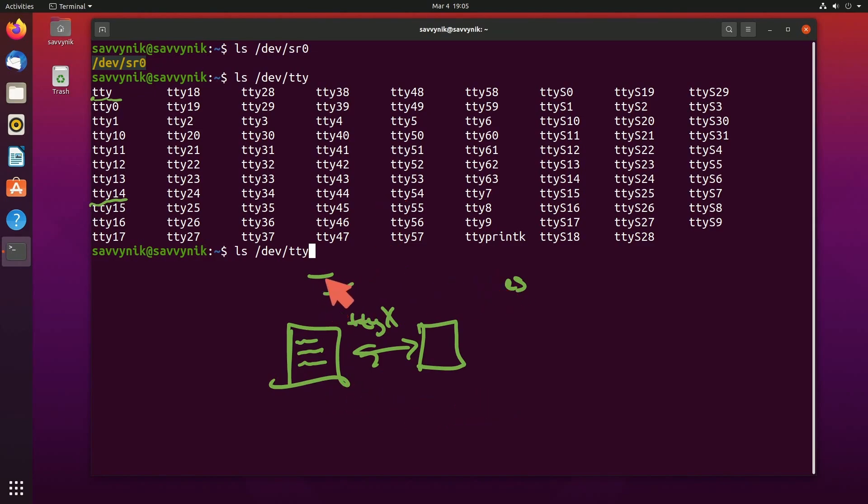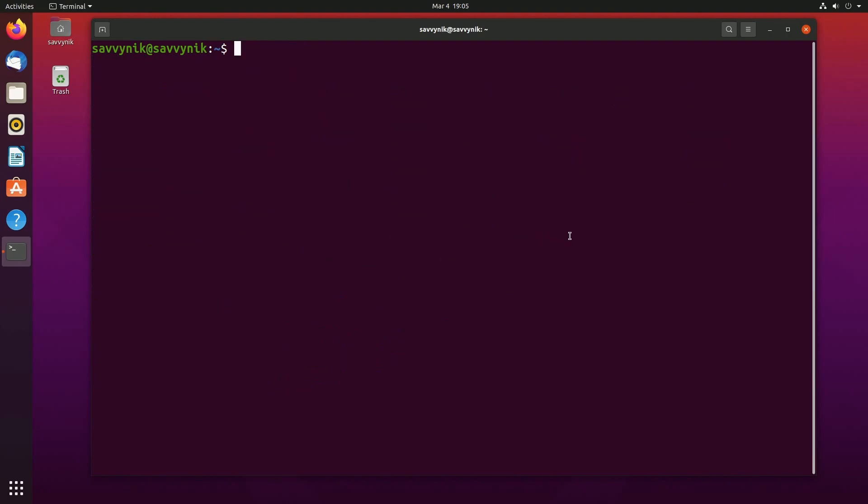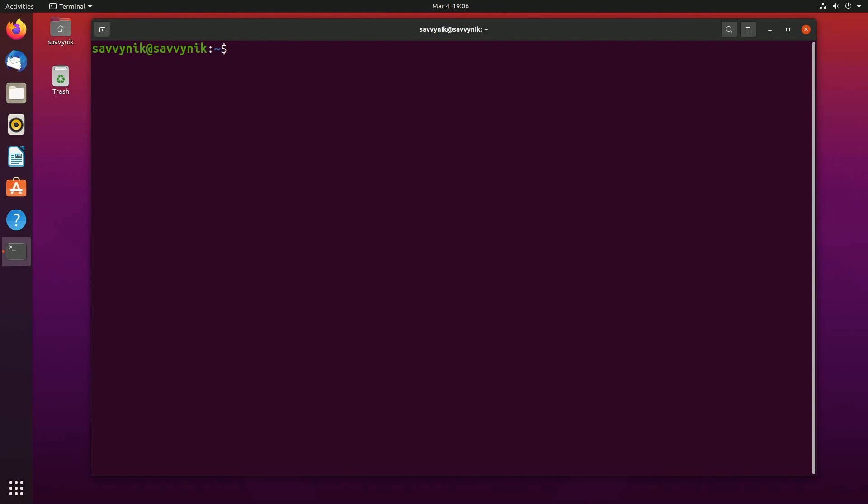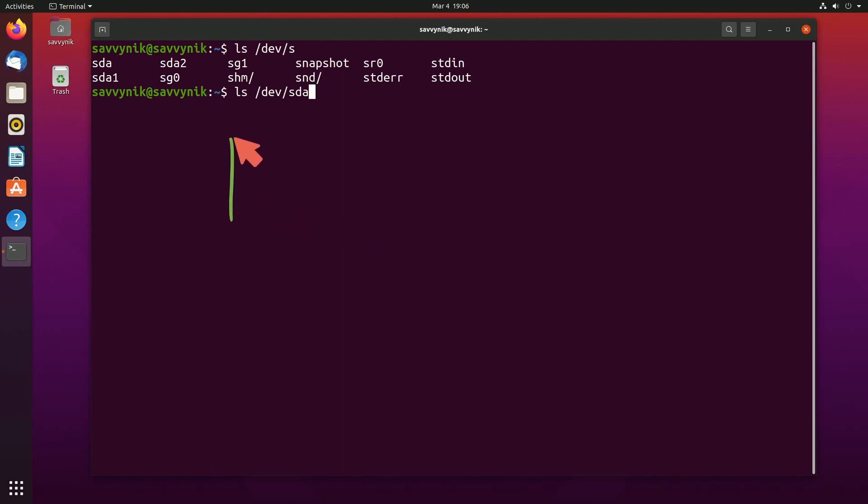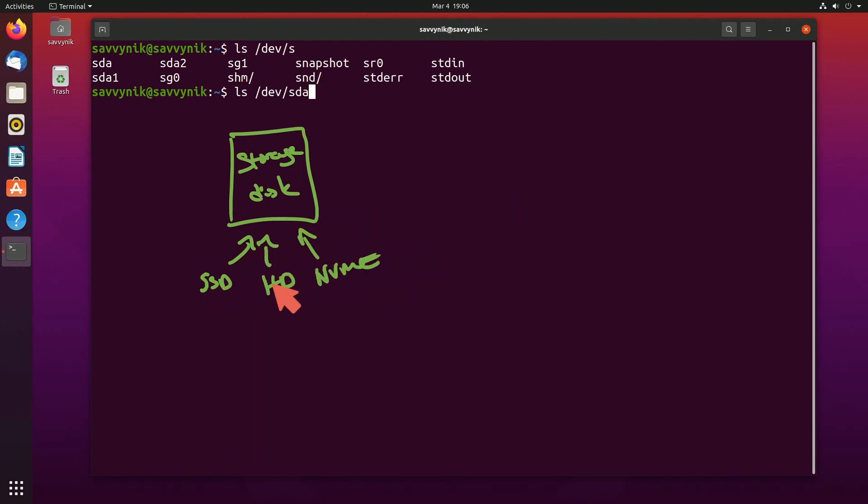Let's keep going and move on to another one we're all familiar with. If we do ls /dev and I'm just going to type in sda, this here is known as a device file that communicates out to a storage disk.